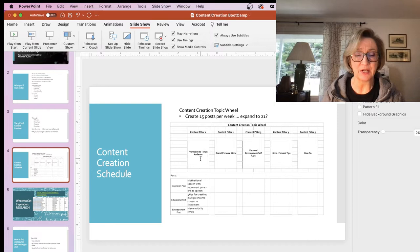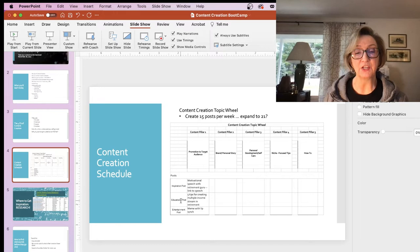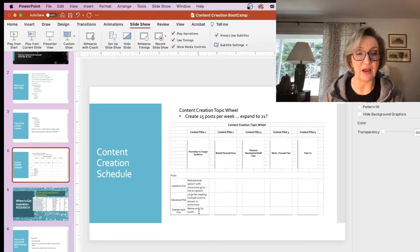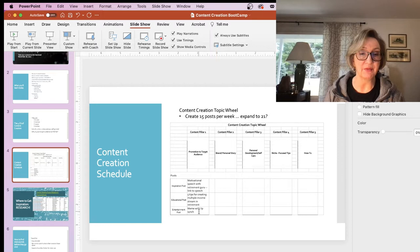So when you're ready to do the content, you can just grab that video and drop it in. That's fairly easy using a green screen video. Then the educational post might be five tips for creating multiple streams of income in retirement. And the entertainment post is going to be some kind of meme with lip sync. That's an example of how I would do that one content pillar — promotion to target audience — seen through the lens of three different topic ideas: inspiration, education, and entertainment.